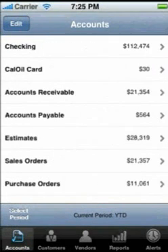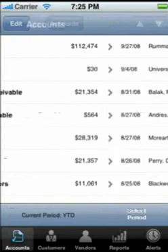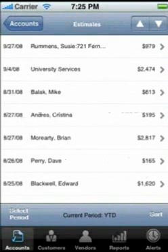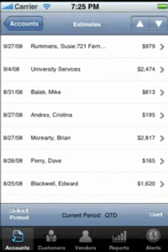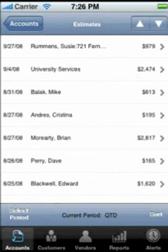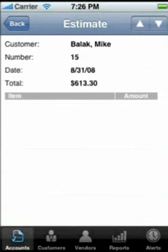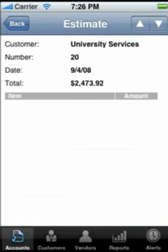Touch Estimates to see a list of all your estimates for the period. Touch Select Period and choose from month to date, fiscal quarter to date, and fiscal year to date. The data displayed will expand or contract accordingly. Touch any estimate to see its details — the right arrow points to further detail, and touch anywhere in that row to see item details.